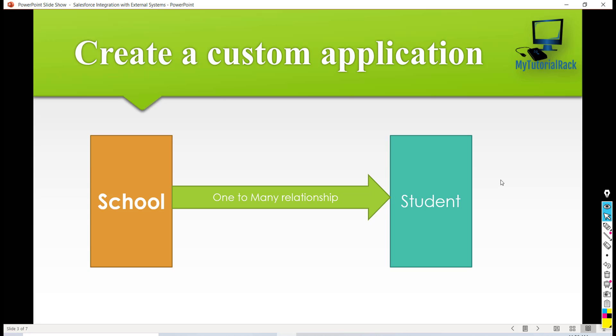One is the school object and the other one would be the student object. In between the school and student there is going to be a one-to-many relationship.